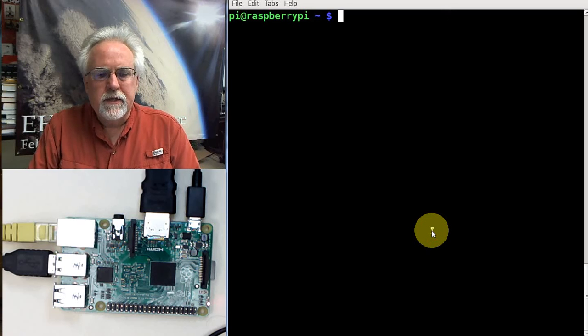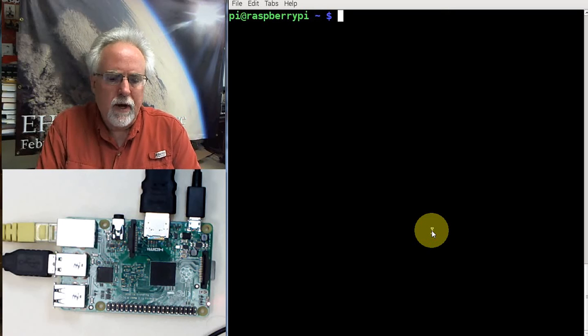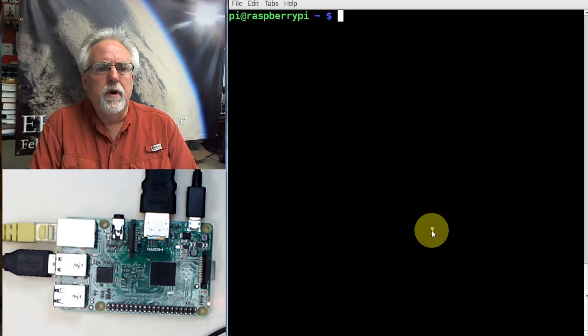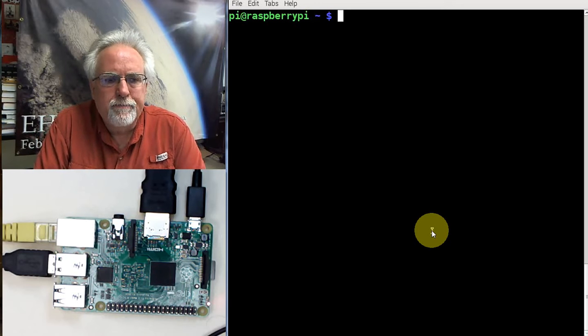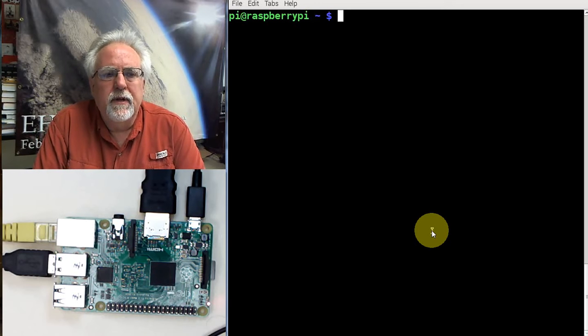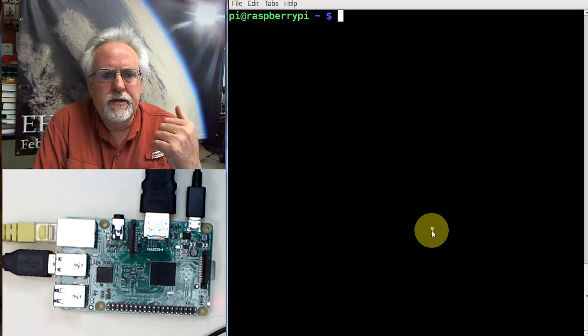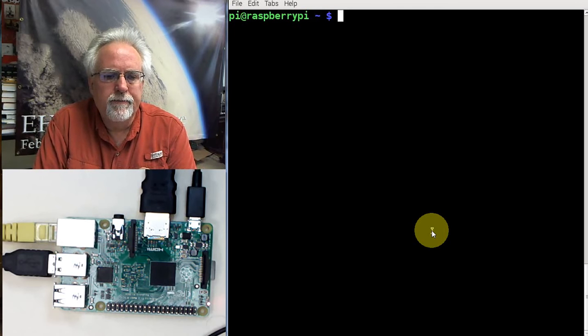Hello guys, this is Paul McWhorter from topdeckboy.com with lesson number 21 on using your Raspberry Pi. In the last lesson, lesson number 20, I showed you how to back up the Pi.